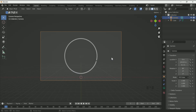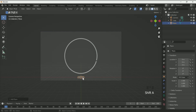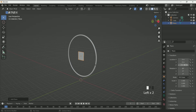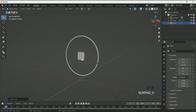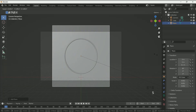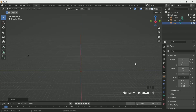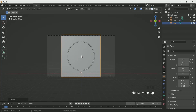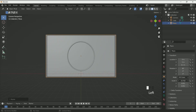Then add a plane by pressing Shift A. Rotate it on the X axis by pressing R X 90. Move it on the Z axis — Z location by 6.1. Now press 0 and scale the plane so that it will cover the entire camera view. Move it a little bit backward also. Rename it if you want.